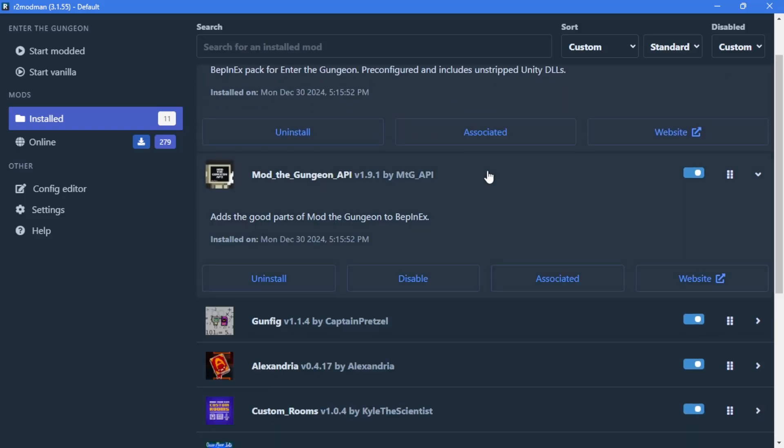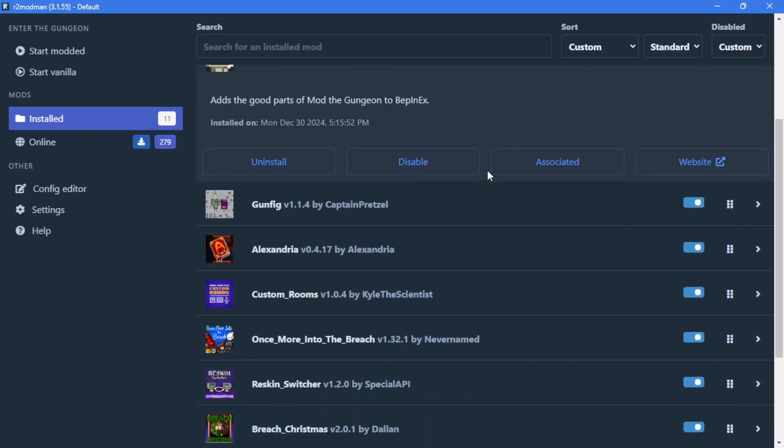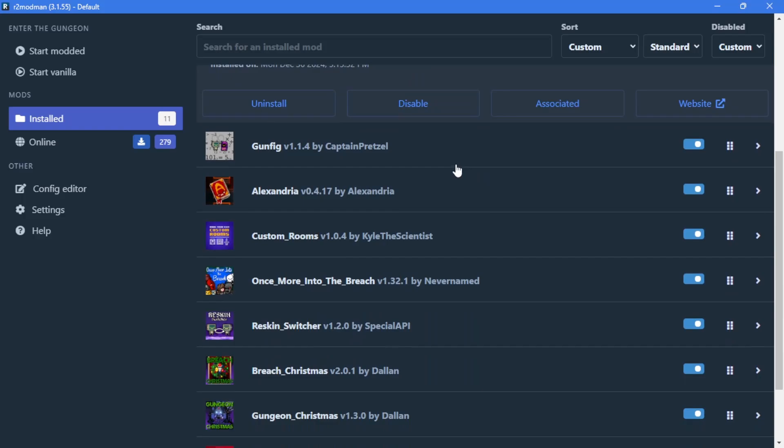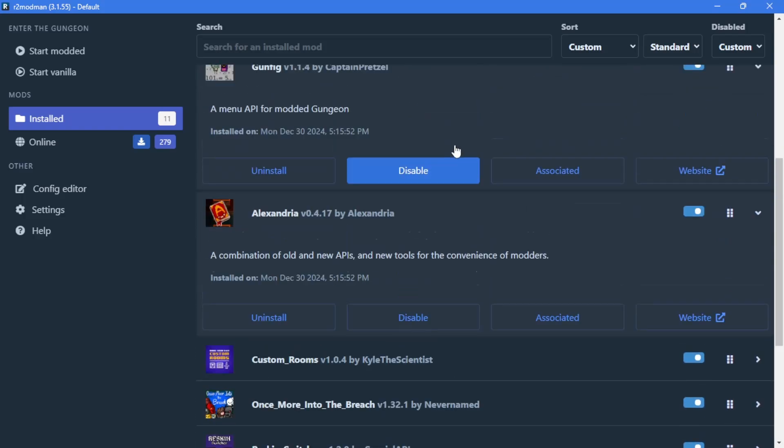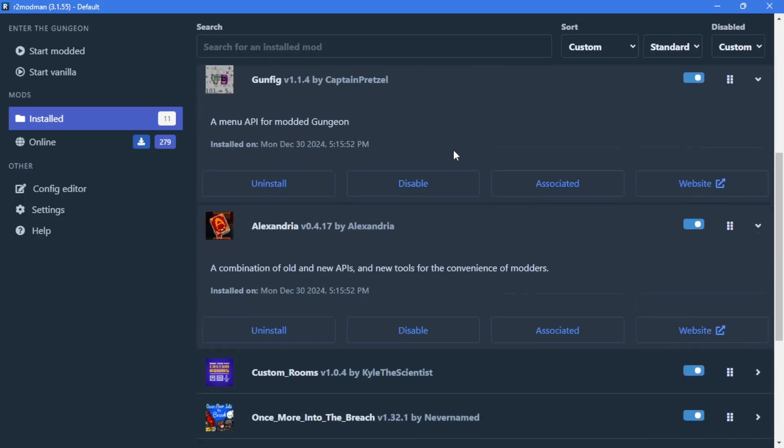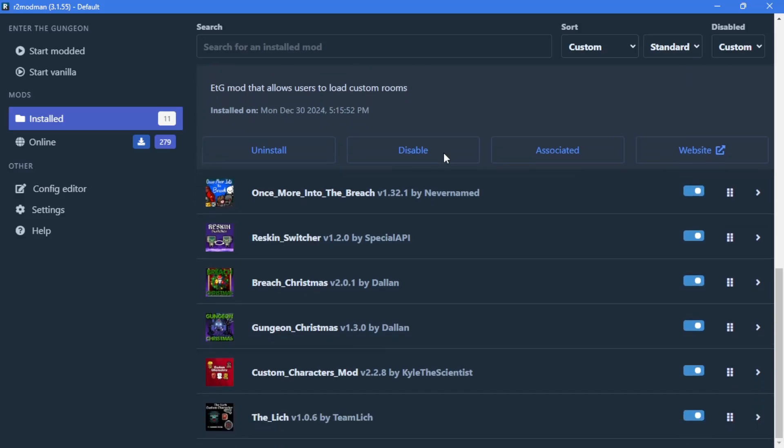These extra files are known as dependencies, and are what the mods we chose need to work. Mostly tools for making modding easier for the developers, or tools for making custom rooms and characters work.